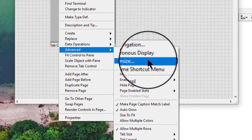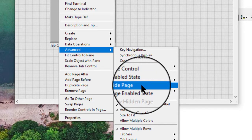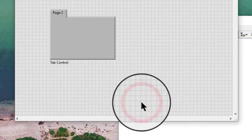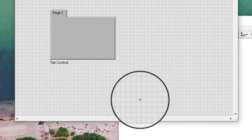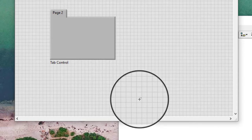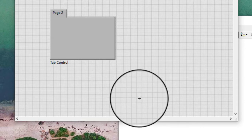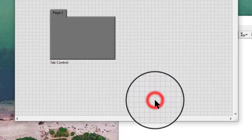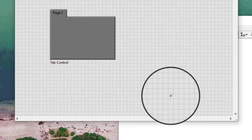From the Advanced submenu, we can select sub-options. Hide page hides the current page. If we hide the default page, the next page becomes the default page. If the only visible page is the default page, we cannot hide the default page. We can also use the page visible property to hide a page of the tab control programmatically.